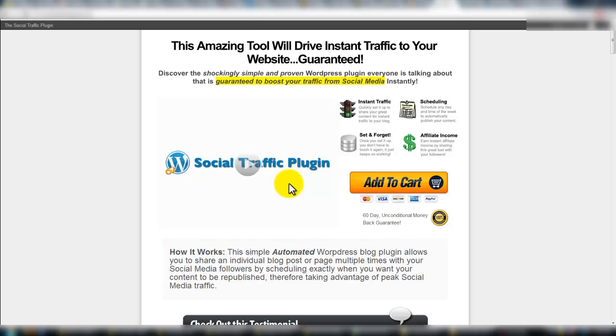Hey, how's it going? This is Ivan Irons and today I'm going to go over a WordPress plugin called Social Traffic Plugin.